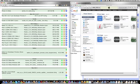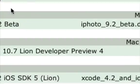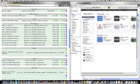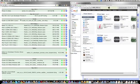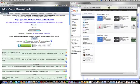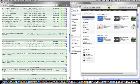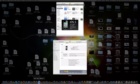But with this website imzdl.com, link will be in the description, it basically has all of the beta software that you will need. Sorry my phone is going off right now, it's kind of annoying.